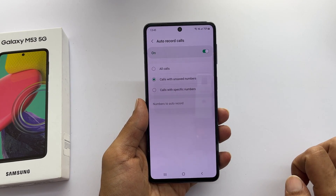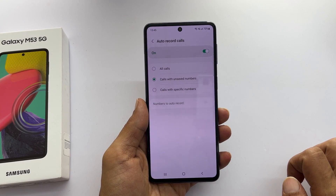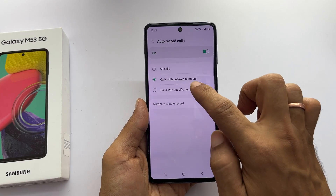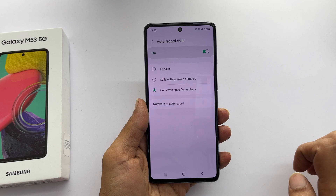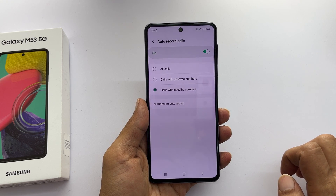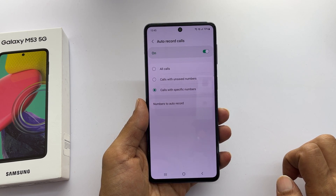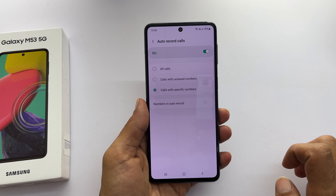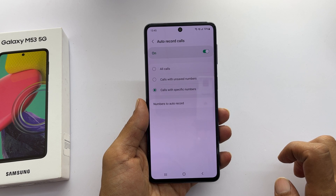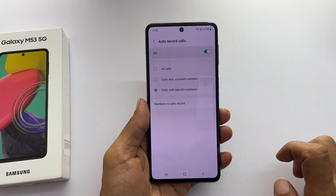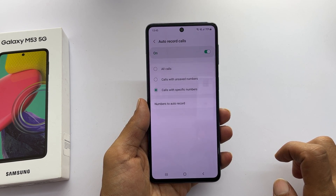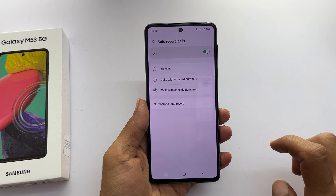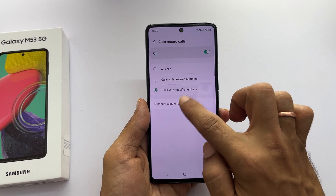You get one more option called calls with specific numbers on this page. If you don't want to auto record all calls and want only specific numbers, then you can use this option. To enter the numbers, tap on numbers to auto record.